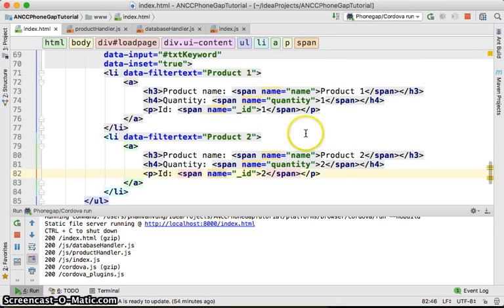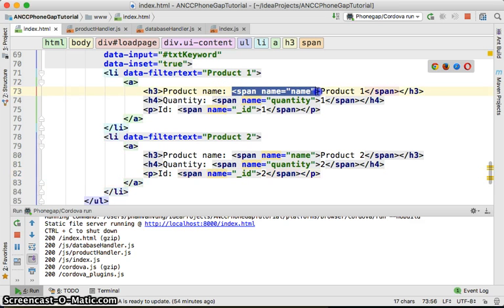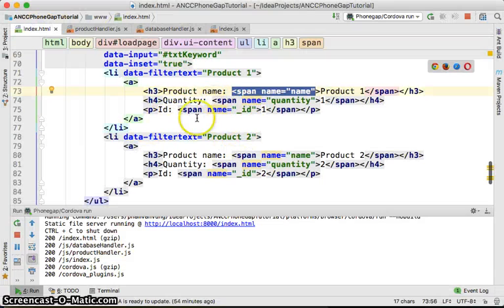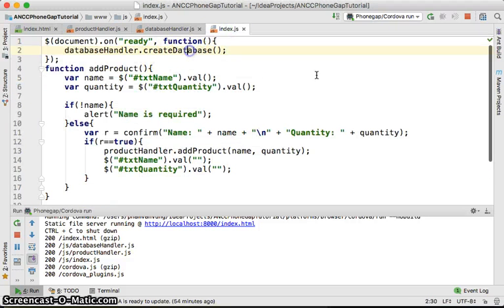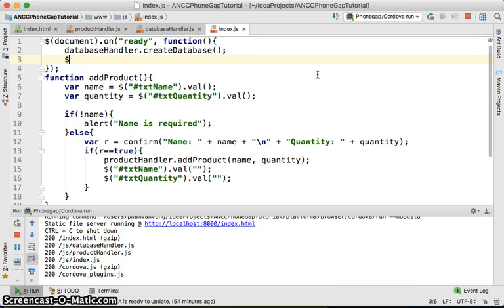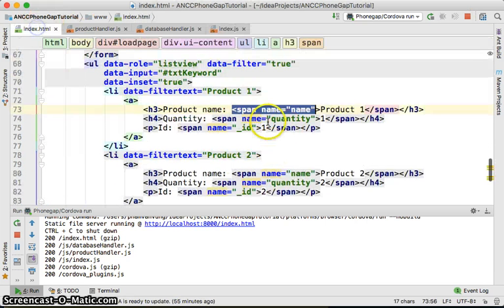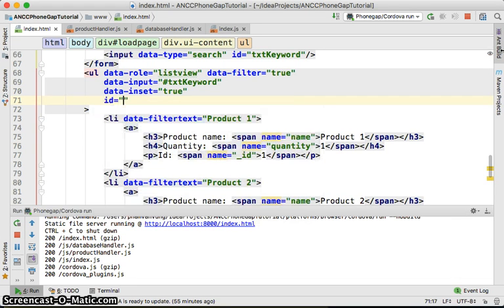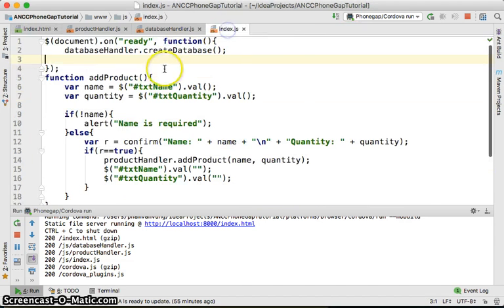Let me show you why I do this so in the future you know how to use it. In the index file, on document ready — make sure it's on document ready so your page is loaded and you have access to the list view. We need to give the list an ID, so we'll set the products list with ID equal to 'list-products'.